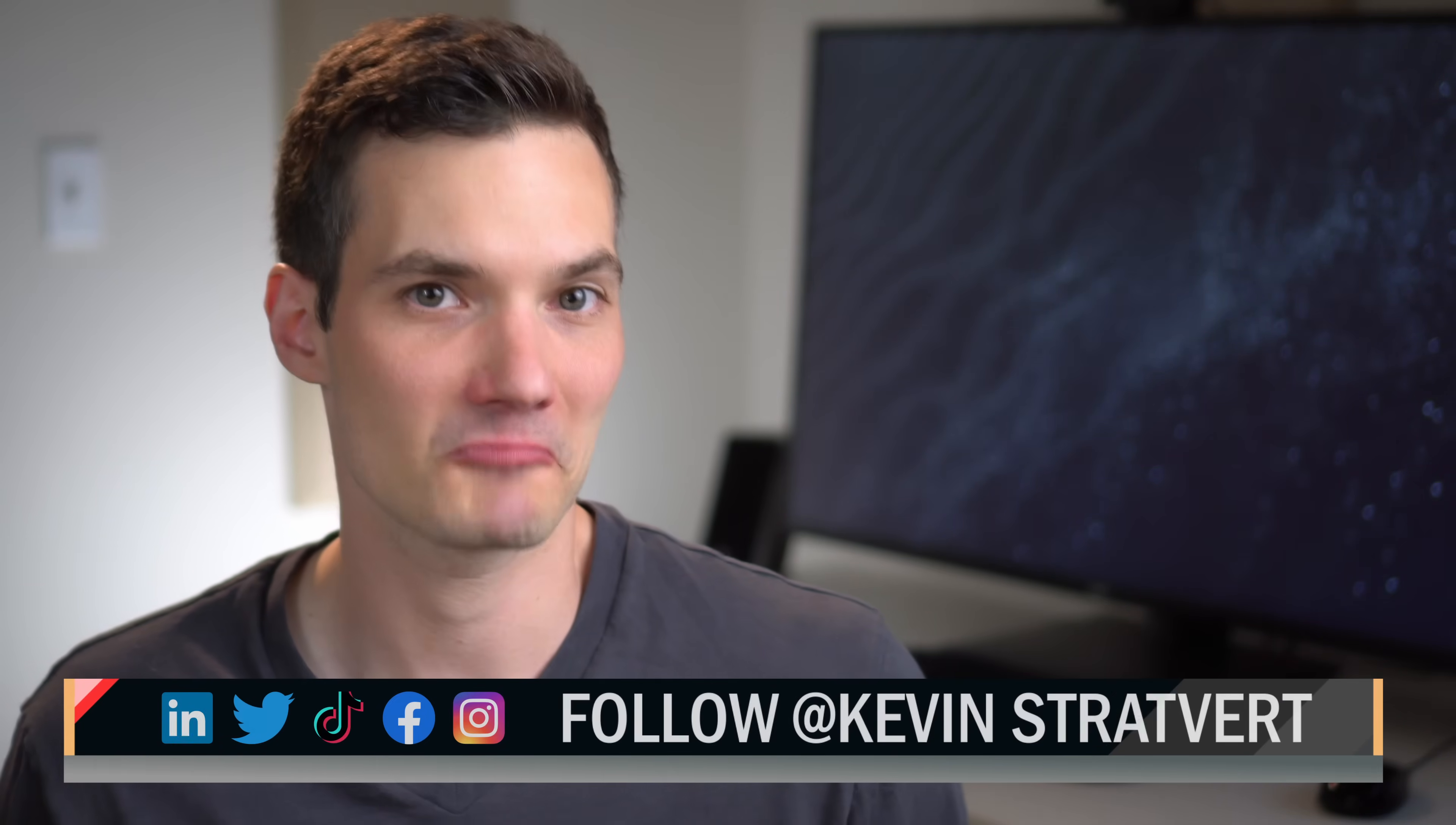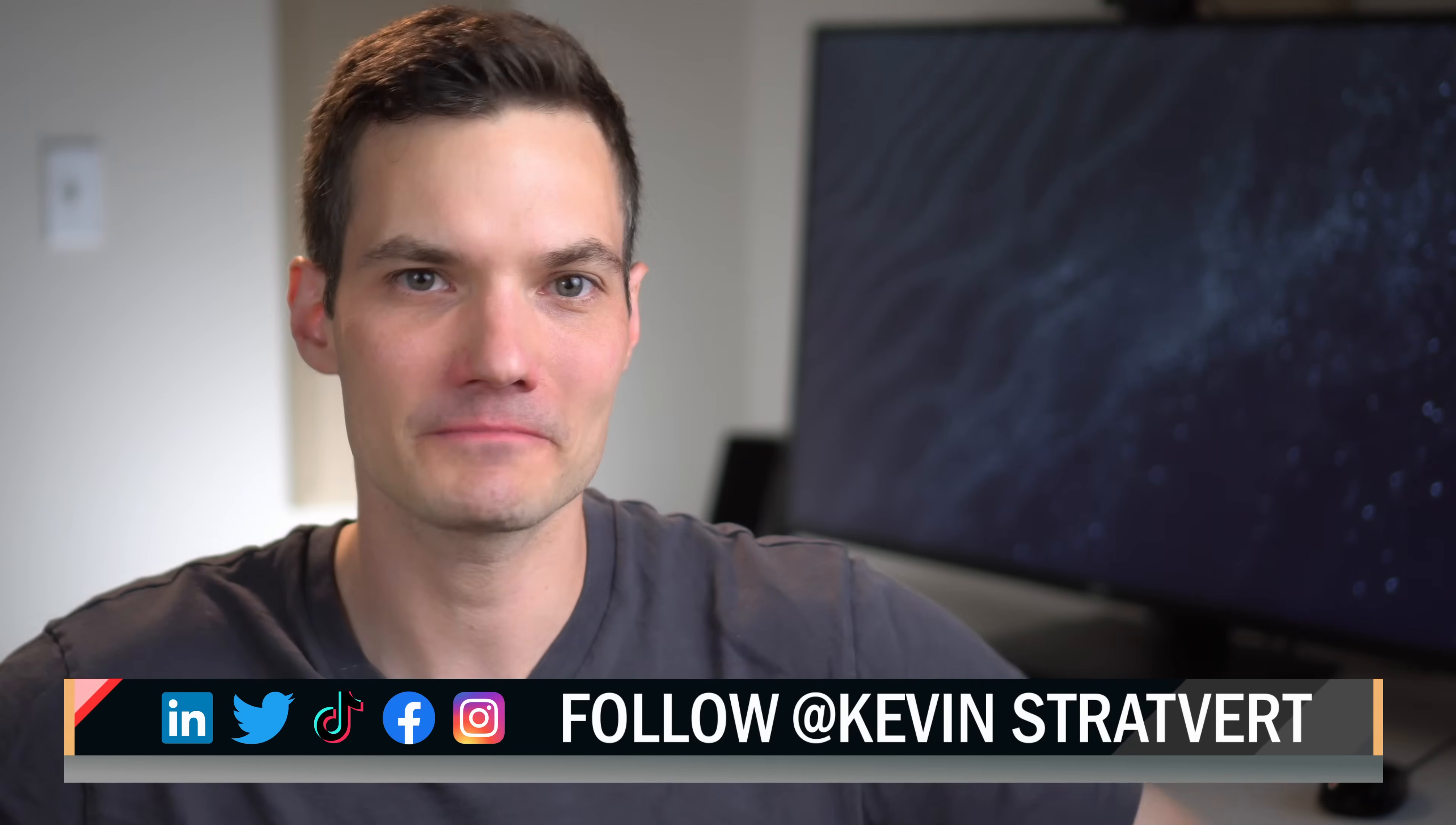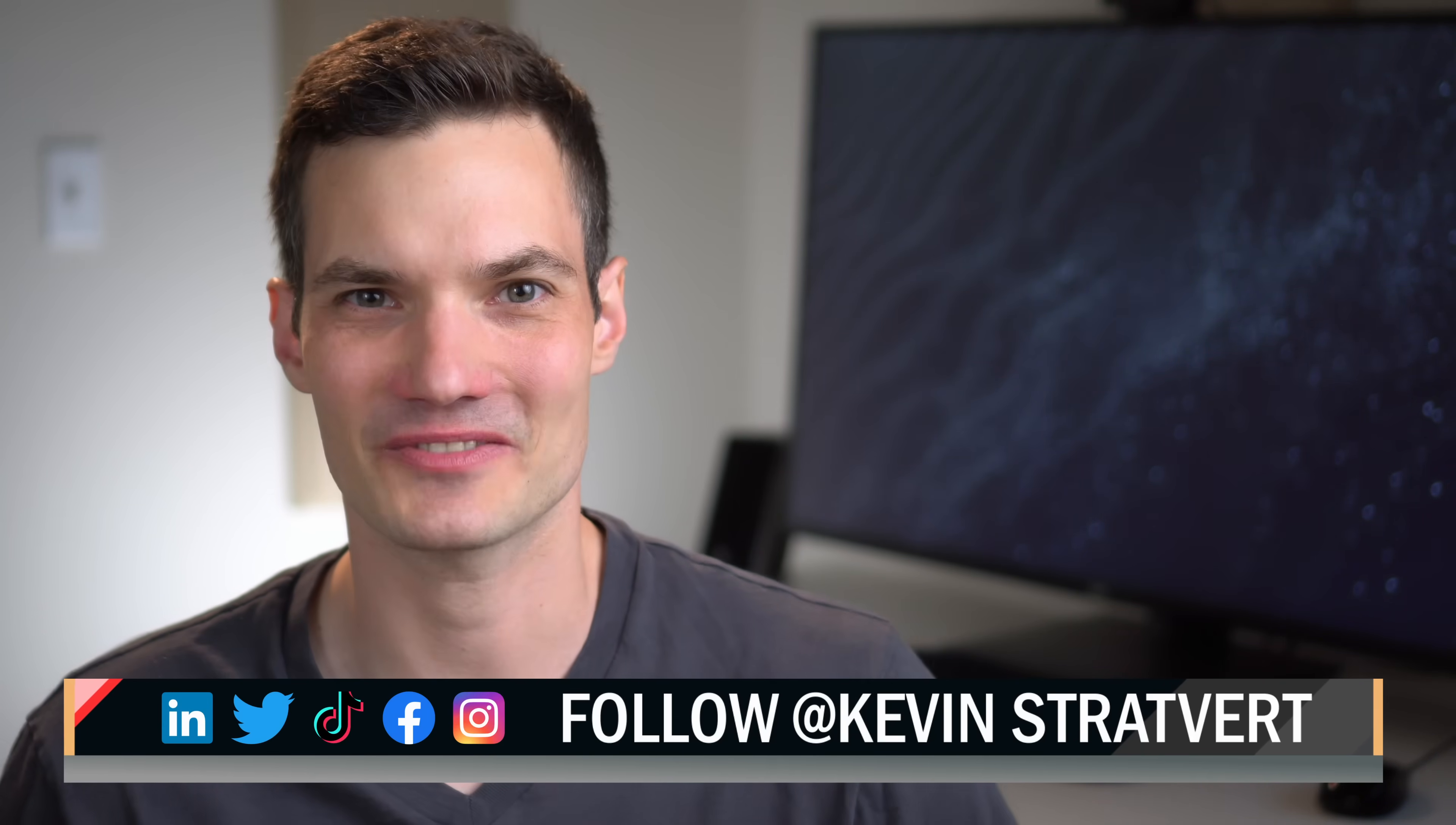To watch more videos like this one, please consider subscribing, and I'll see you in the next video.